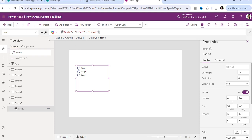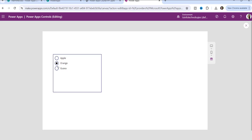Make sure when you enter items manually inside a radio button control, you must use square brackets at the start and end, with each item in inverted commas. Only then can you select any one option from the list.